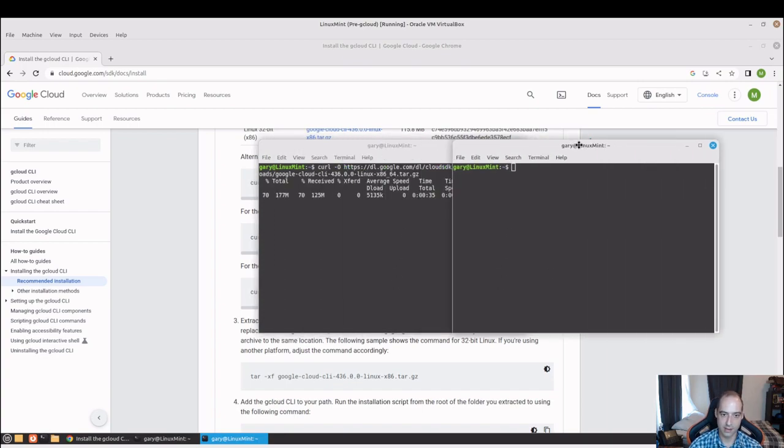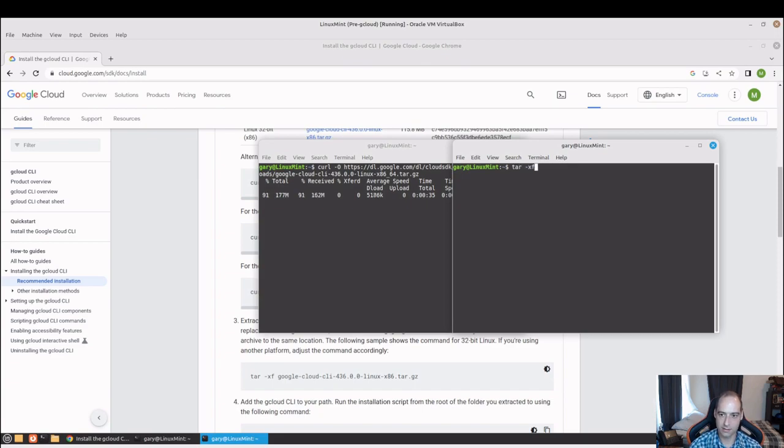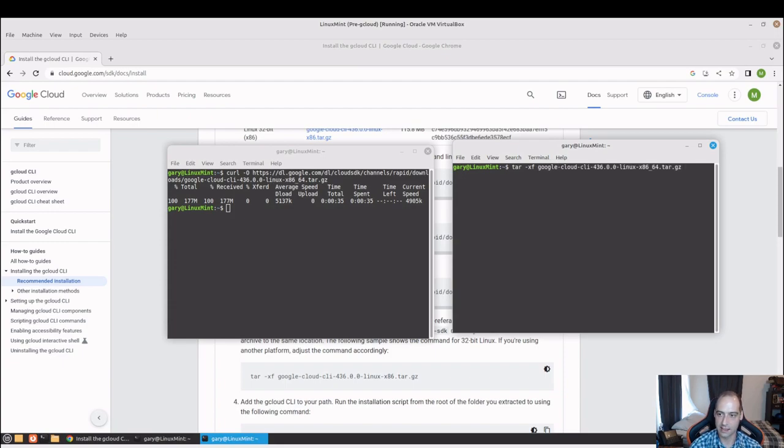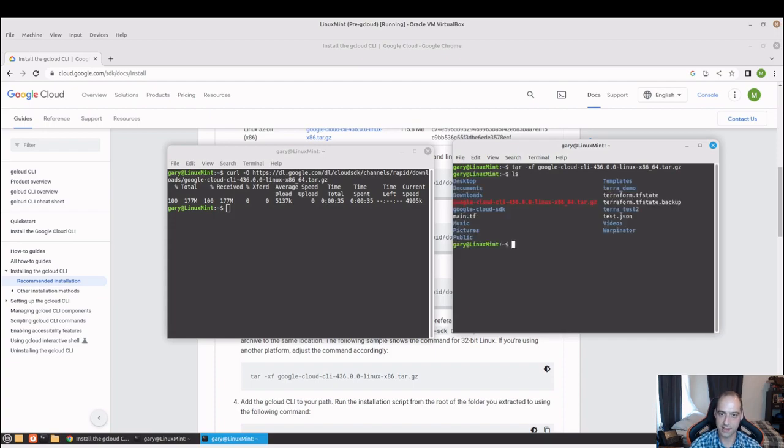That'll be in the same directory, so just to save time I can do tar xf and this is going to come down as google, and tab to autocomplete that. Once that unzips we can go ahead and take a look at it.